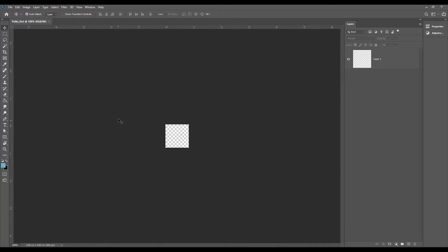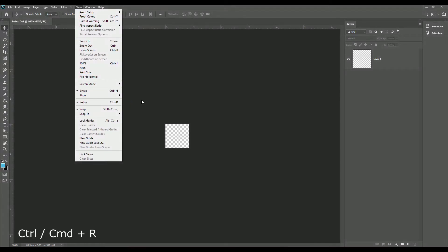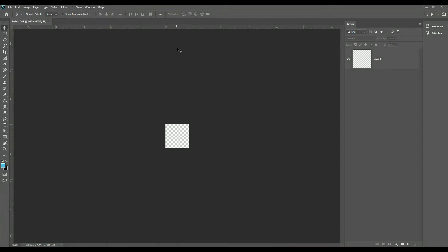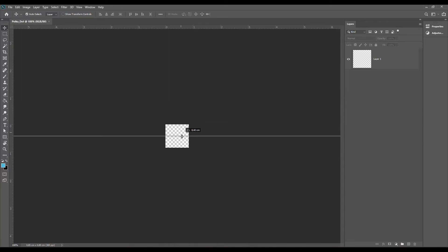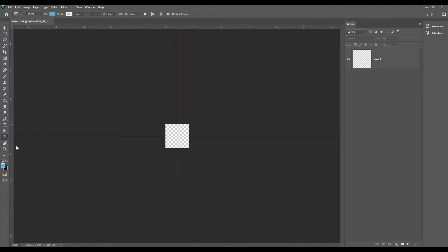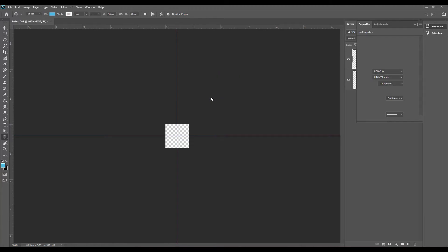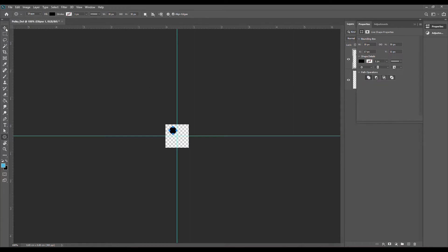Before we get started, we are going to add guides. Go to View and make sure that rulers is checked, or press Ctrl+R on your keyboard. Also make sure that snap is checked. So click on the ruler at the top and drag a guide until you get to the middle of the canvas. Now do the same to the vertical ruler. Now let's draw a polka dot. I'm going to use the ellipse tool. Just select the ellipse tool and click on the canvas. I'm going to make a small polka dot that is 30 by 30 pixels and then center it. So we have a polka dot in the center of our canvas.